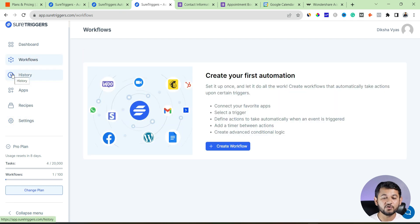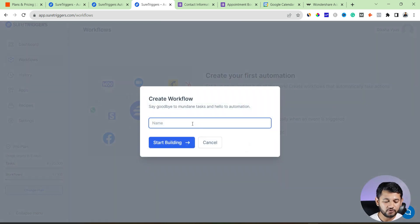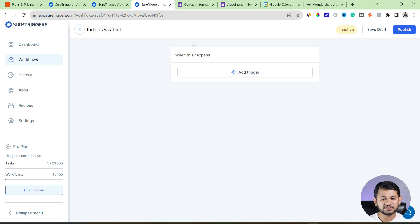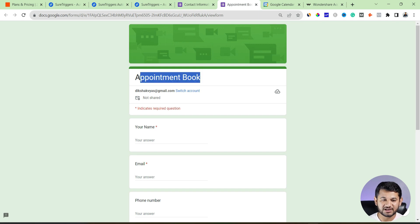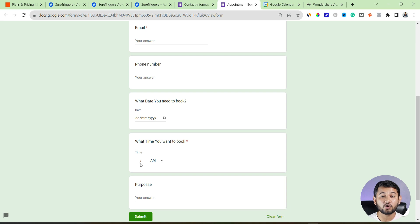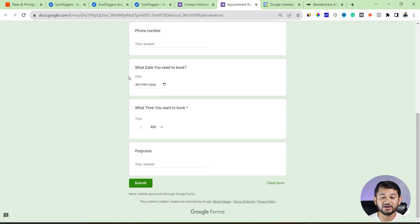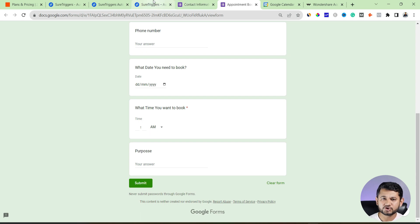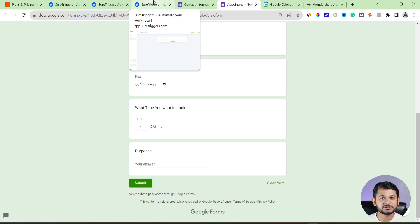Let's set up a workflow to see how it works. Click 'Create Workflow', give it a name, then click 'Start Building'. You'll reach a screen where you first decide your trigger point — where automation starts. For this example, I've created a Google Form as an appointment booking form. If anyone fills in their name, email, phone number, appointment date, time, and purpose and submits it, that's the trigger, and I want it to automatically book an event in Google Calendar based on that date and time.